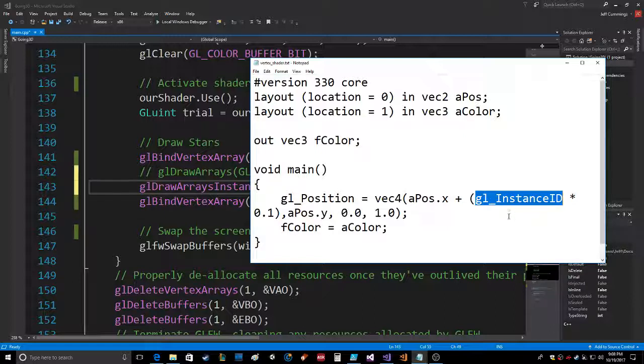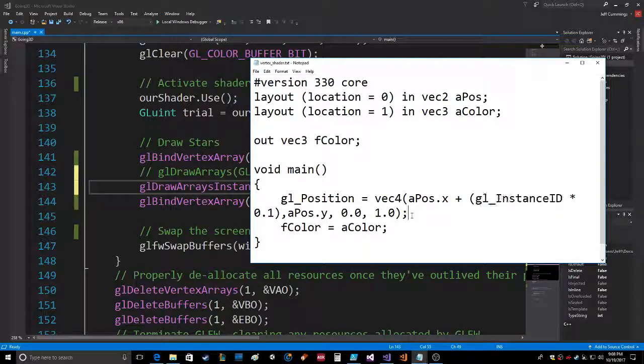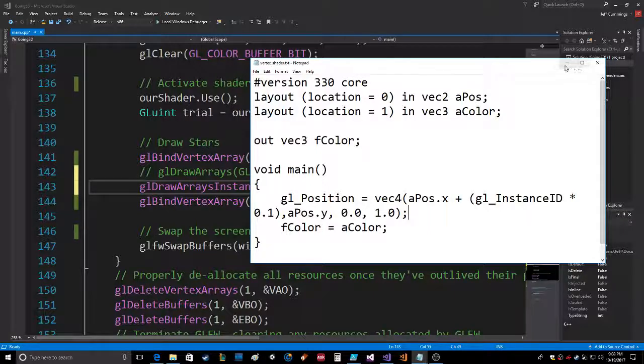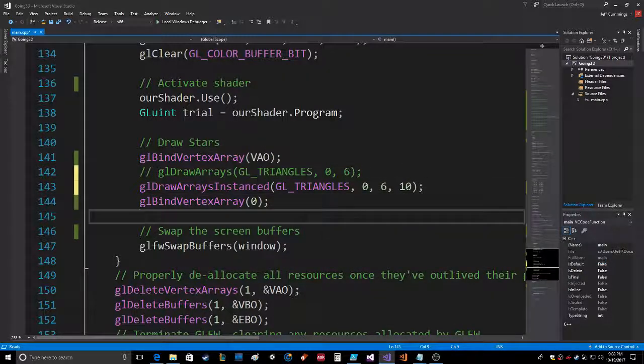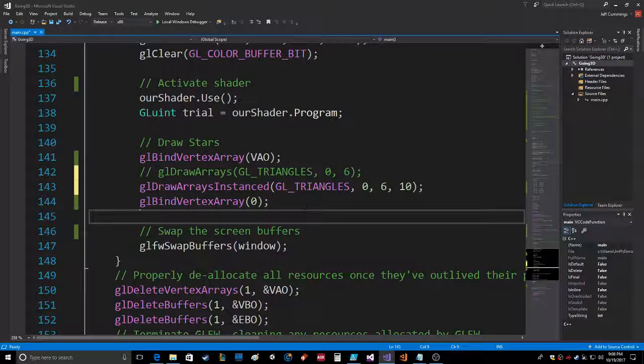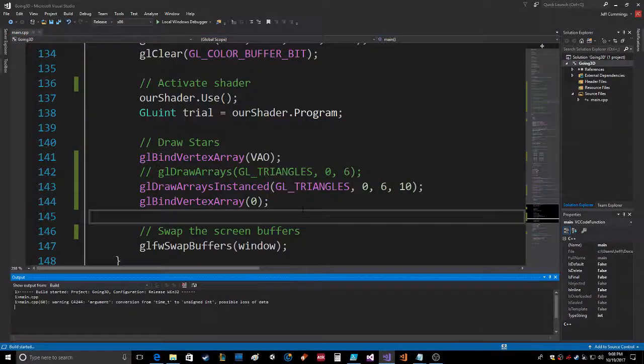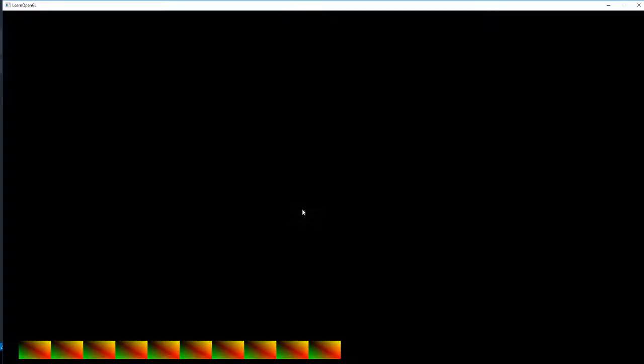I'm just kidding. So there's that, and then basically, well, I'll just show you what happens when we do that. Go to recompile, and see, then we get ten.